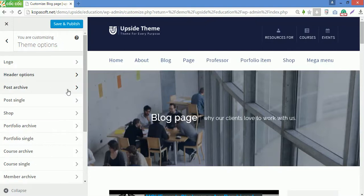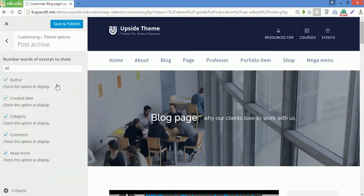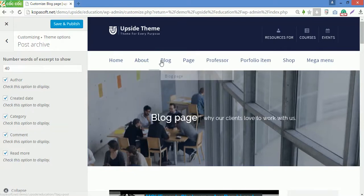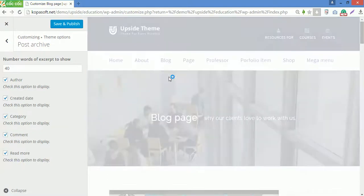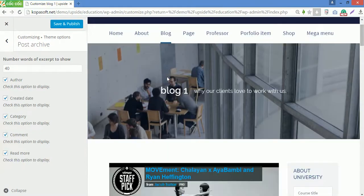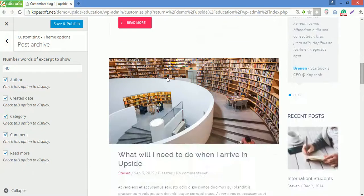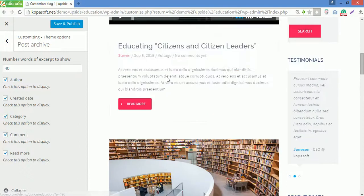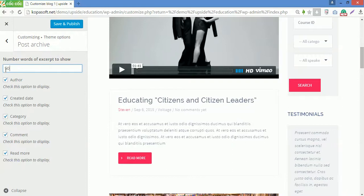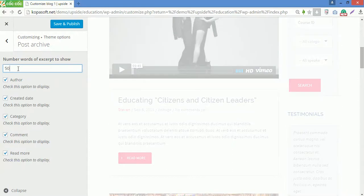Go to post archive. In post archive, you can enter the number of words of excerpt to show. For example, go to blog page. Scroll down the page. You can see one post here. So now I will enter 50 for number of words of excerpt.